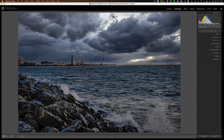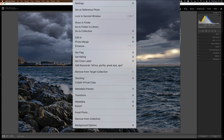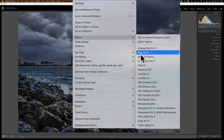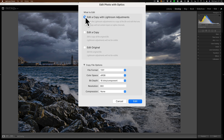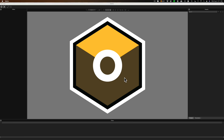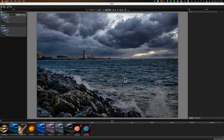On this image we're going to be adding a lightning bolt, so I'm ready to send it to Boris FX Optics. To do that we're just going to right-click right on the image, go down to Edit In and then over to Boris FX Optics. I want to edit a copy with Lightroom Adjustments with these parameters and we'll click Edit. Lightroom will create that TIFF file with those parameters and open it up into Boris FX Optics.